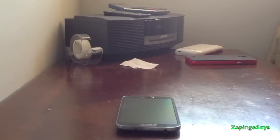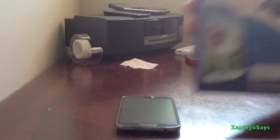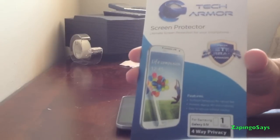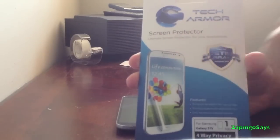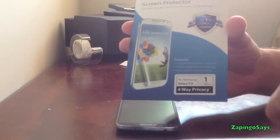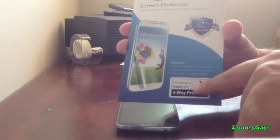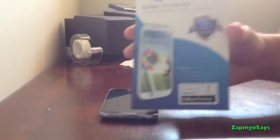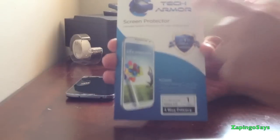Hey guys, Zapingo Says over here and today we're going to do an unboxing of the TechArmor Screen Protector 4-Way Privacy for the Galaxy S4.